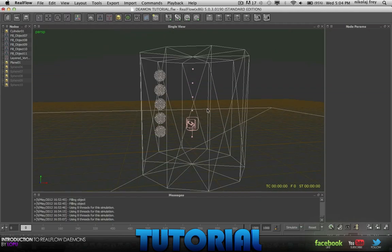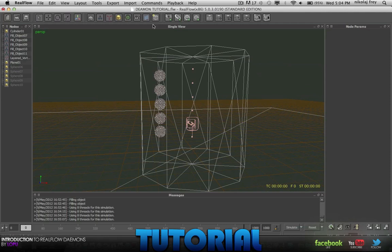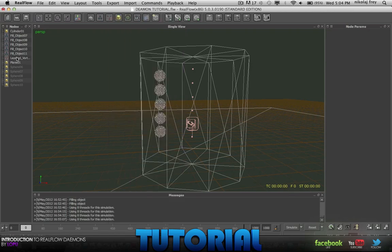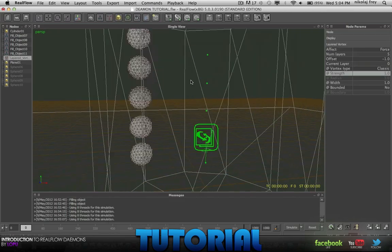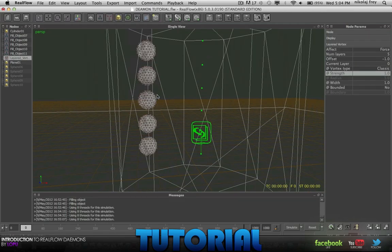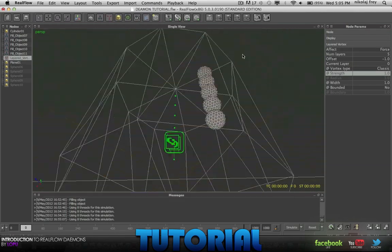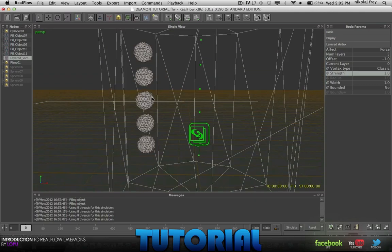So in this one we'll be doing layered vortex. It's much like normal vortex but there's a few different things. There's a few different aspects that you can change and whatnot. So basically I've already put it in here. I've set up a little thing which makes it easy to demonstrate.